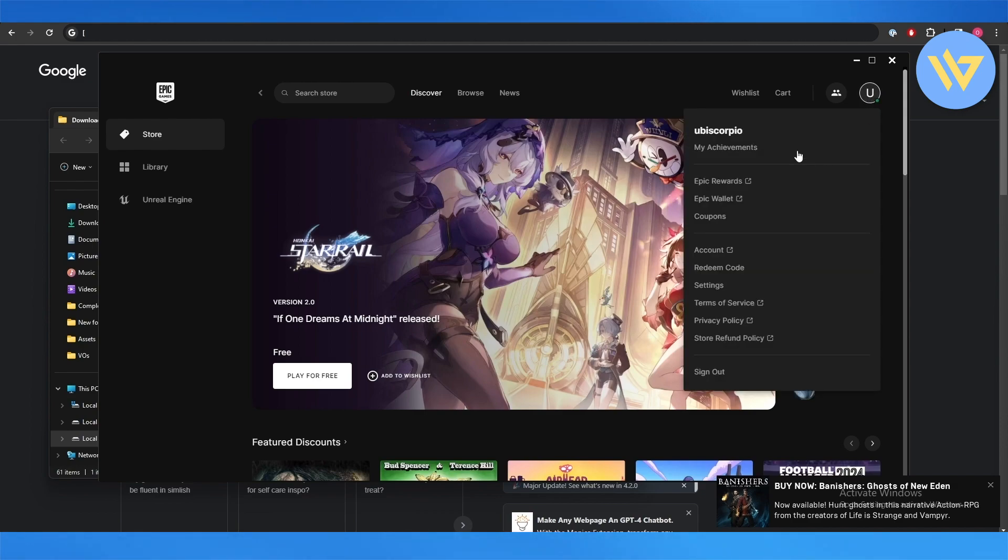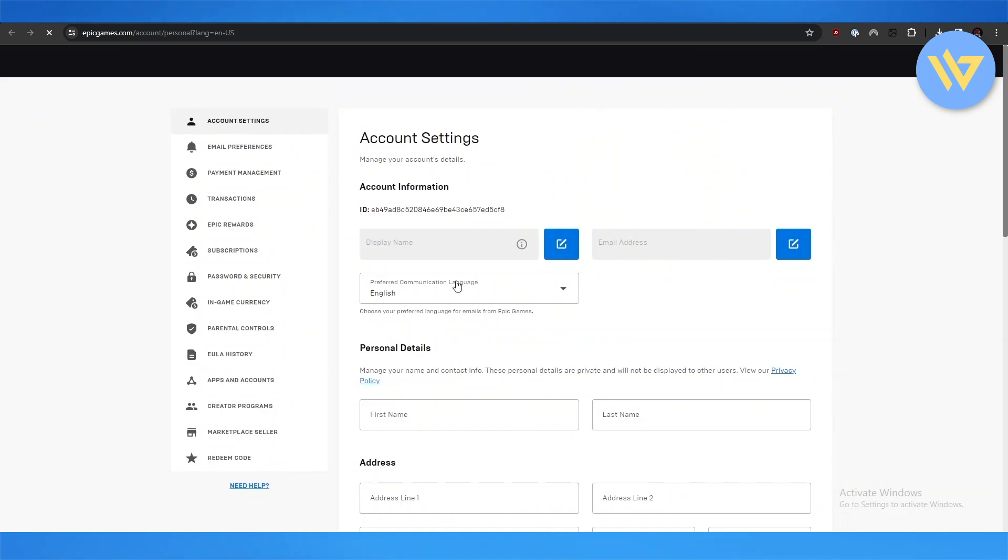First things first, what you're going to do is open up your Ubisoft account or go into your profile, and then simply click on Account. It's going to open up in another tab right here. Give it a couple of seconds.